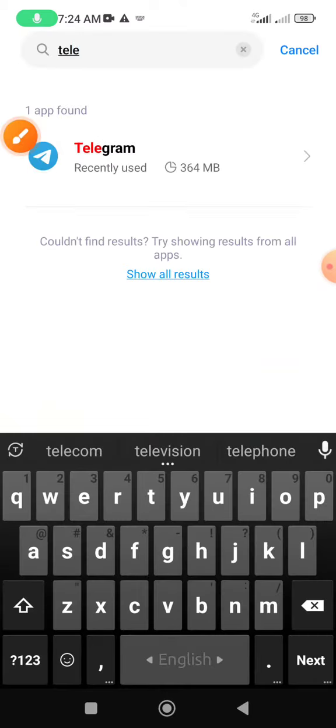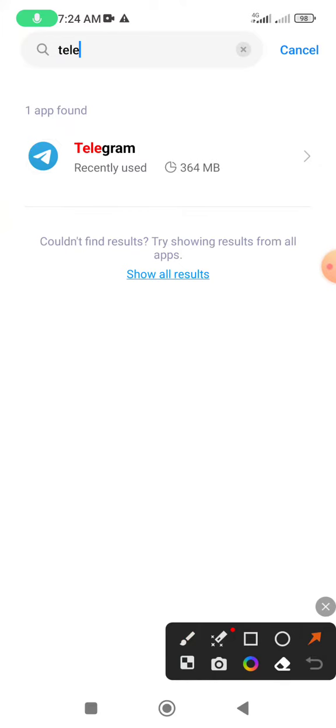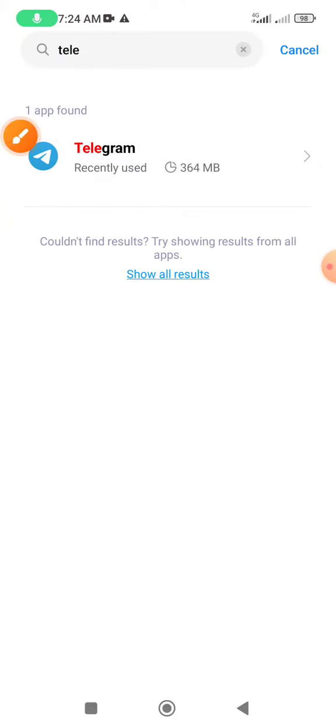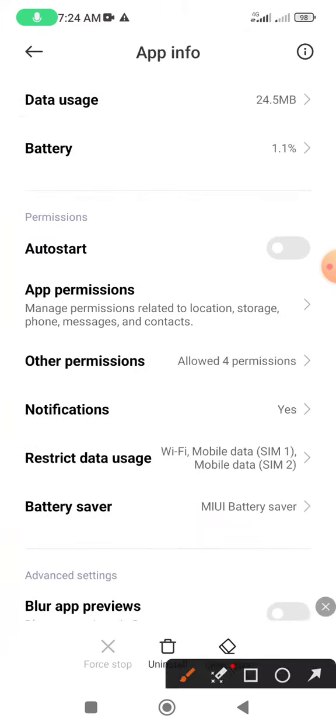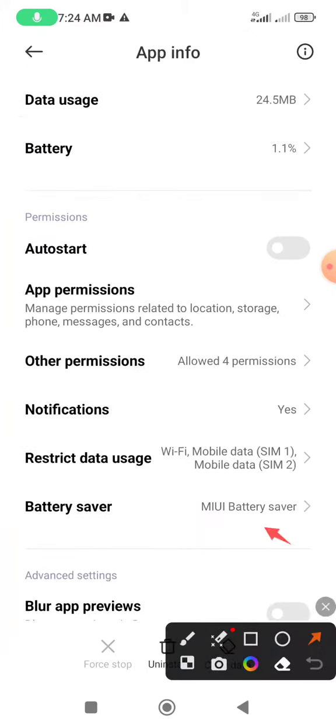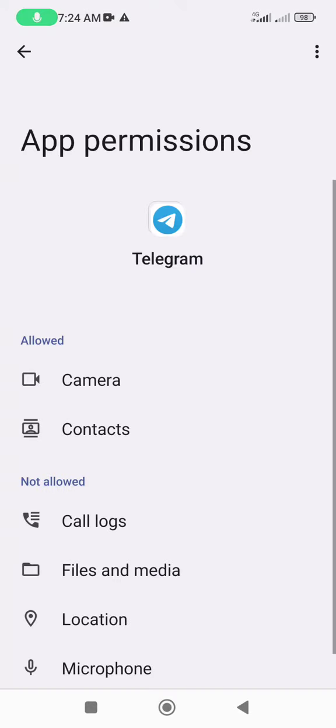Telegram already showing. Telegram icon click and app permission option click.